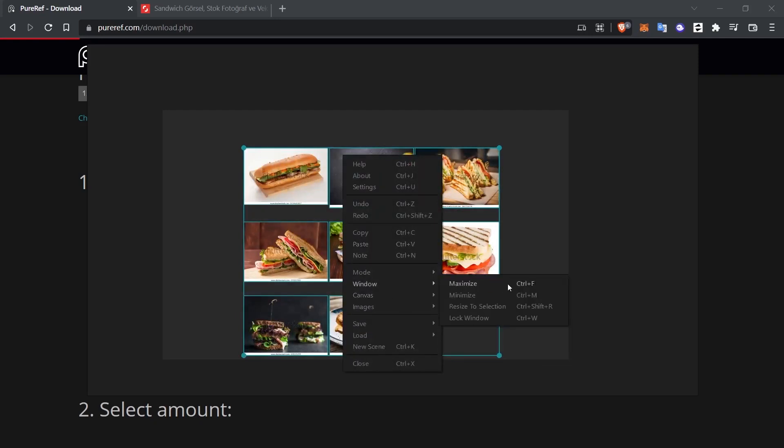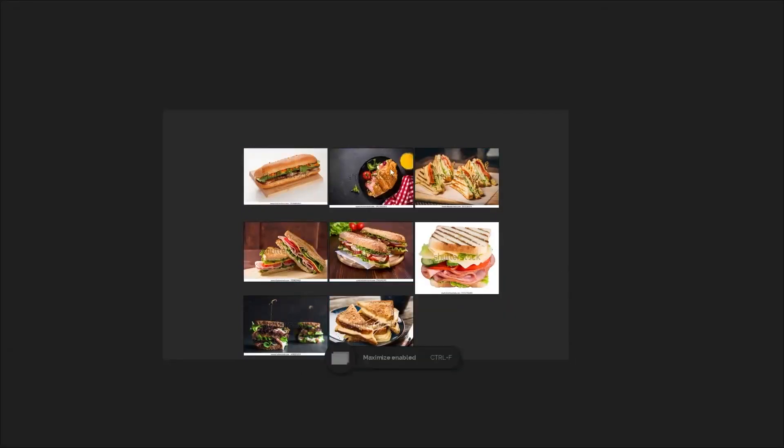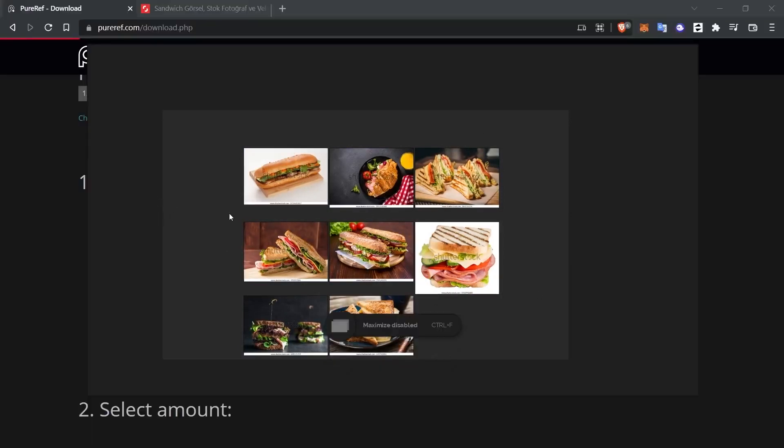For example, we can make the window full screen. We can also use Ctrl-F for this. This way, PureRef's screen will expand to fit the monitor when I go full screen. When I press Ctrl-F again, the Maximize option will be disabled.